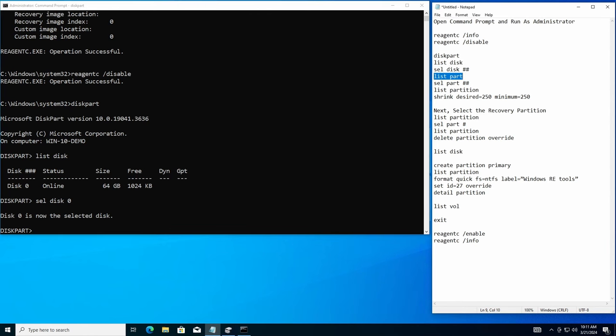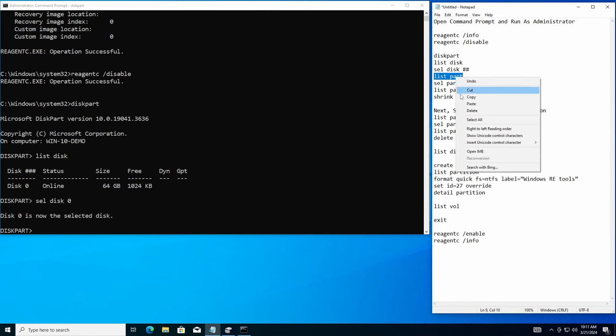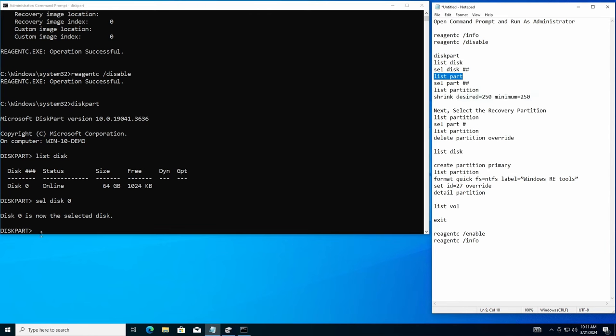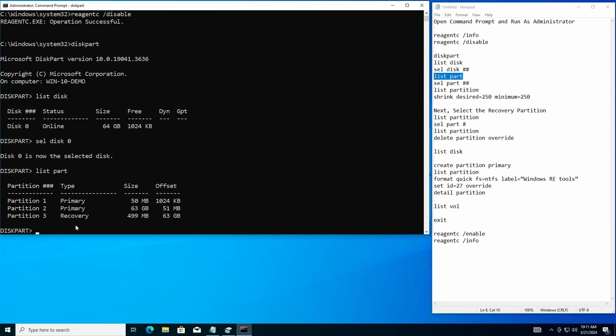Next I want to list all the partitions that are in this disk since I've selected it. So we'll paste select disk. There you go. I have three partitions. One, two, and three.